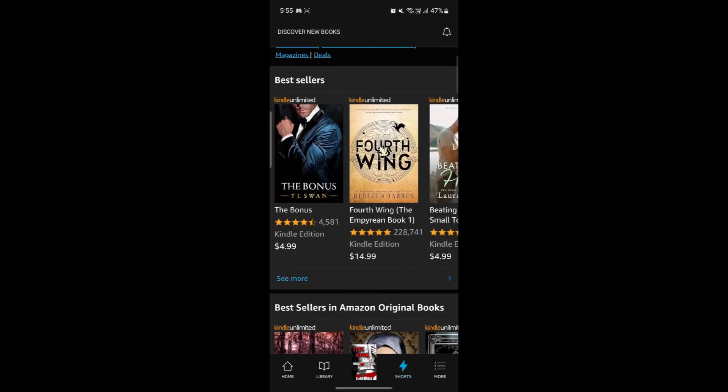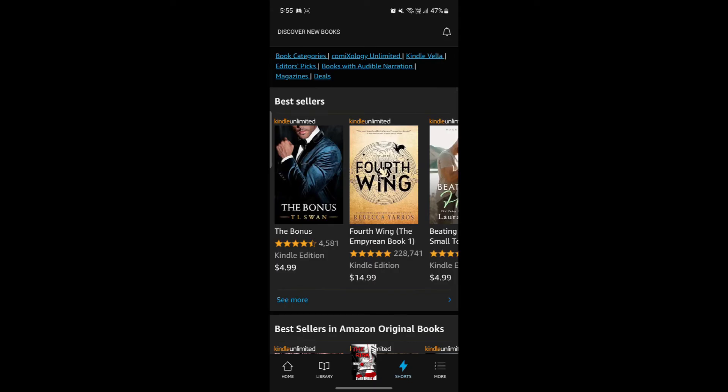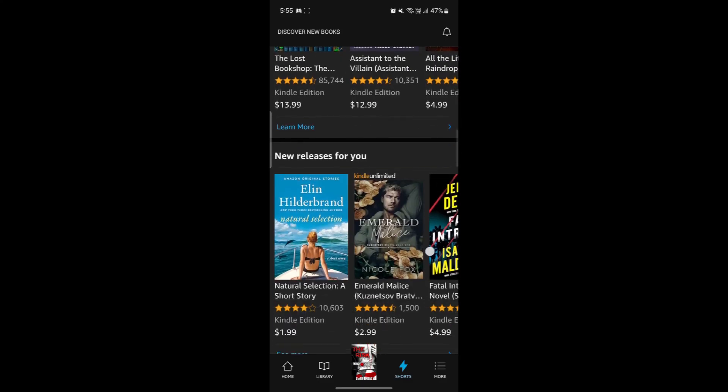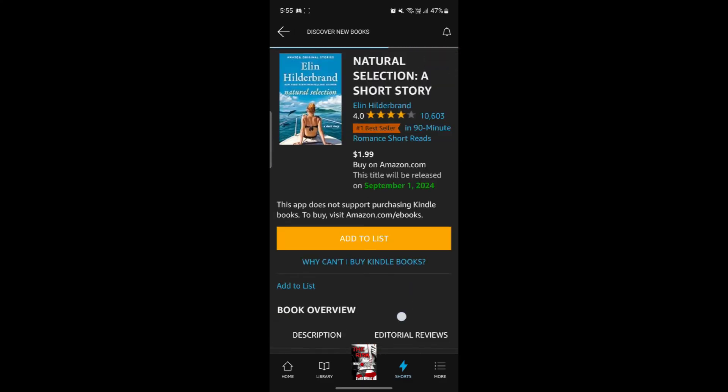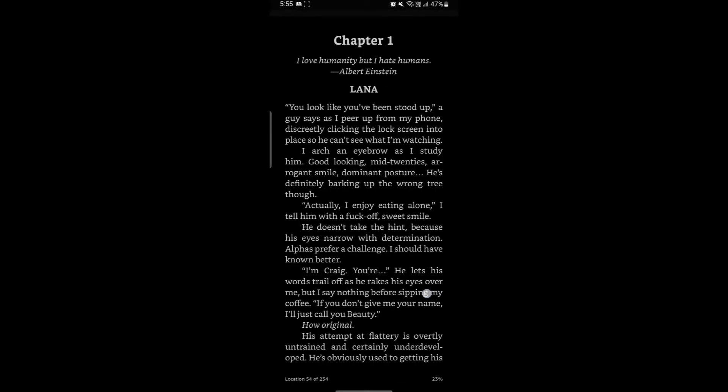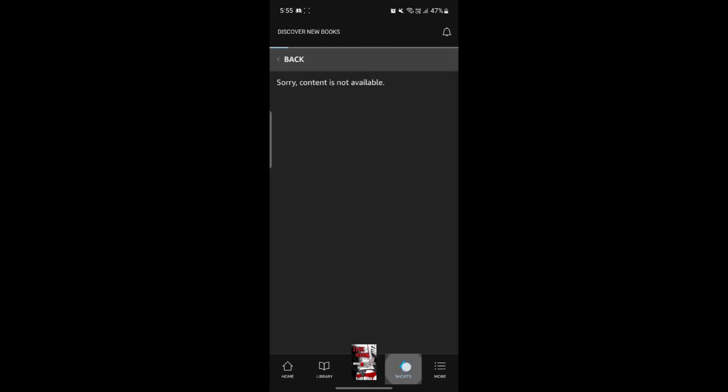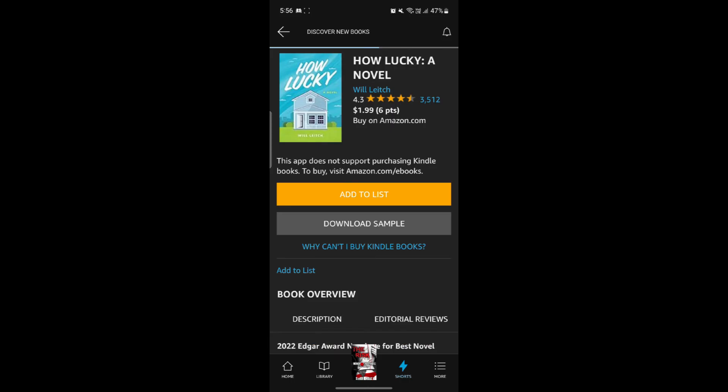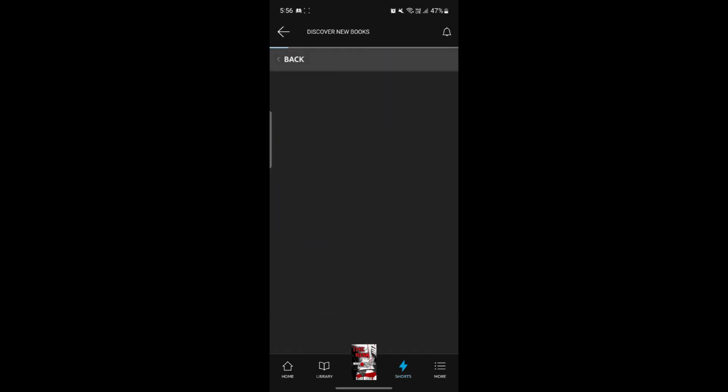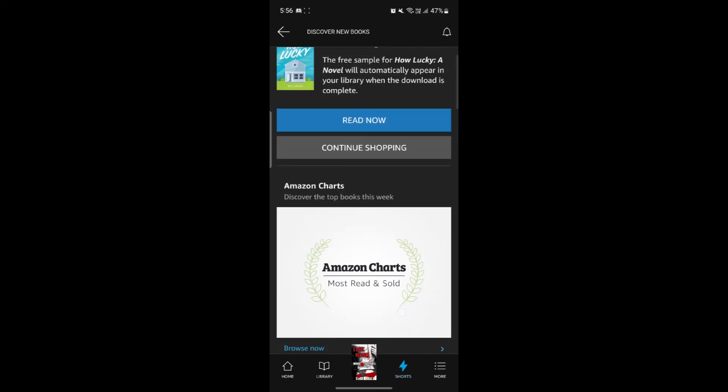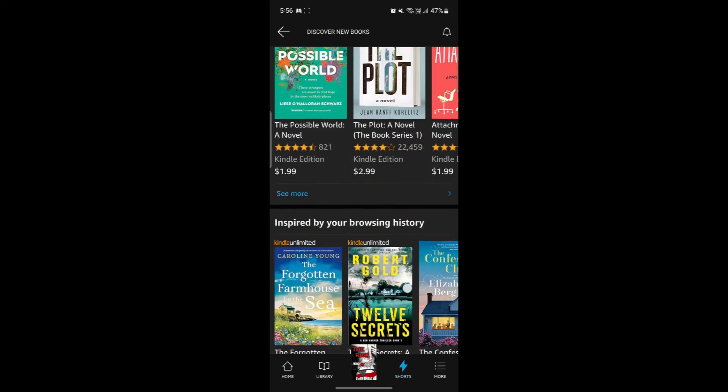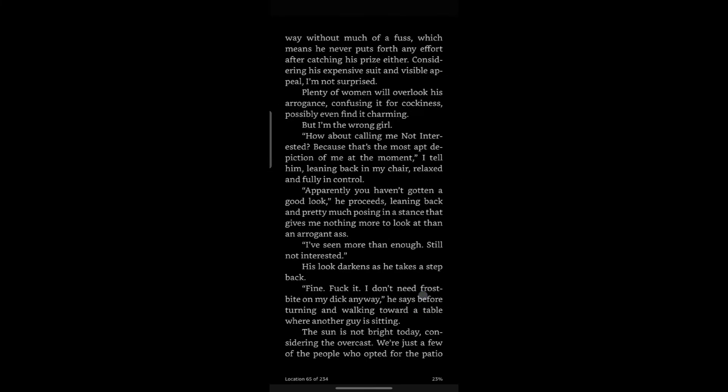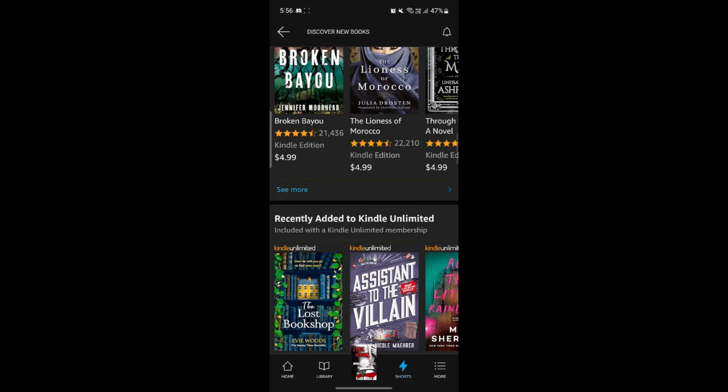Talking about shorts, you can also see the short books over here. You can see the bestsellers in Amazon original books. Just go ahead and click on it and you can add this to the list. After you add this to the list, you can start buying it. If you cannot buy it, you can check out why you cannot as well. You can see this content is not available currently. You can download any book you want and you can read it for free. You can see a read now option and continue shopping option. Tap on it and you can start continuing to shop. You can directly start reading the book which you were reading before. It will be over here on the middle of the screen.